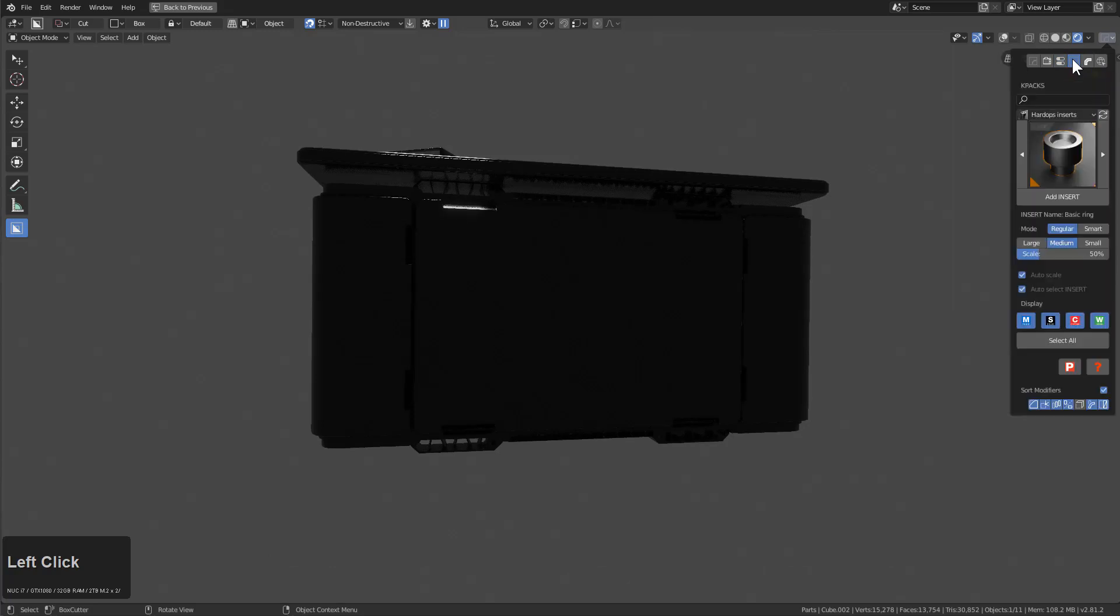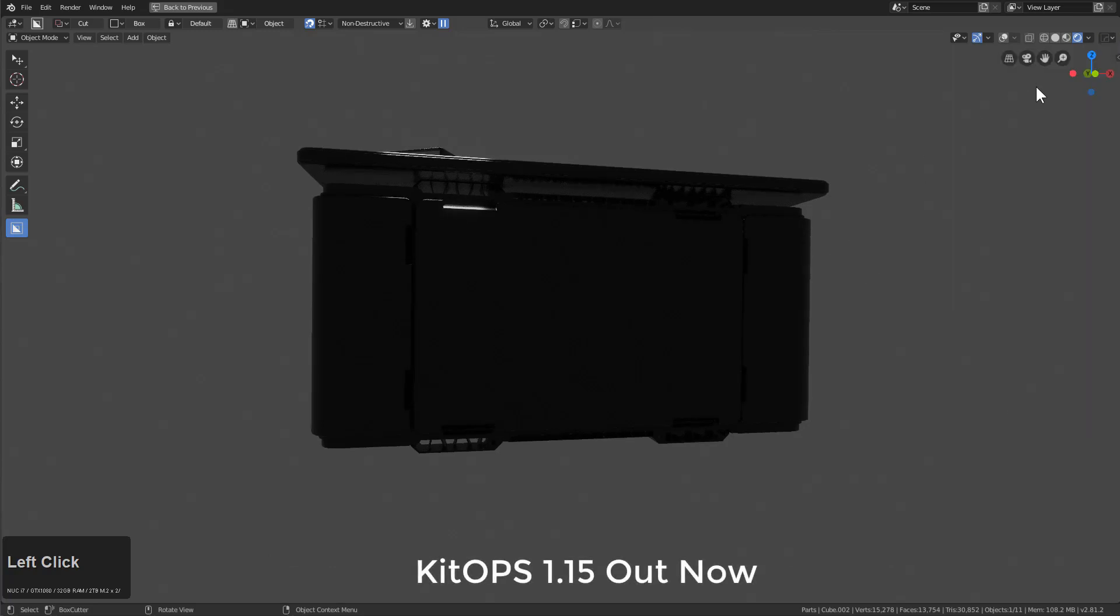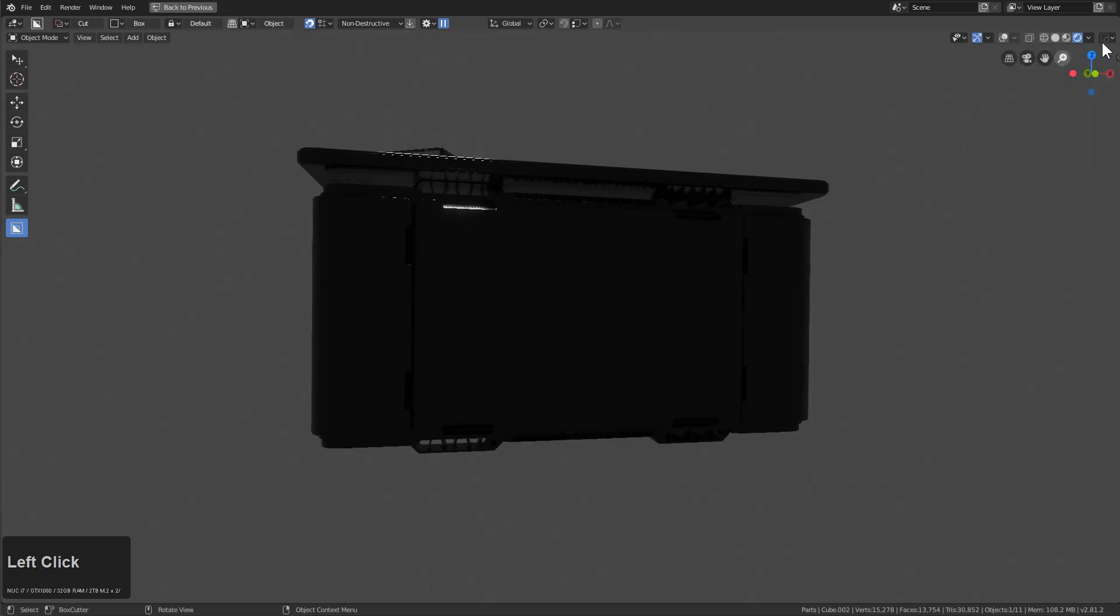Also interestingly, the entire Kit Ops panel has been added. So instead of using the end panel, you can just click on this, bring up Kit Ops, use it as you need it, and get rid of it with your mouse off.